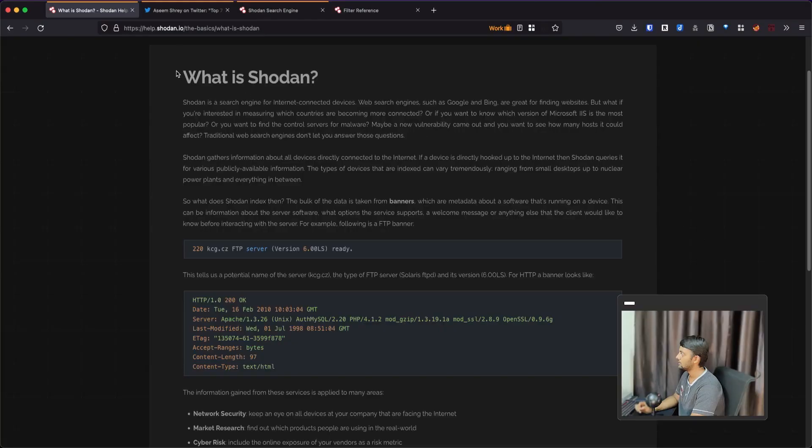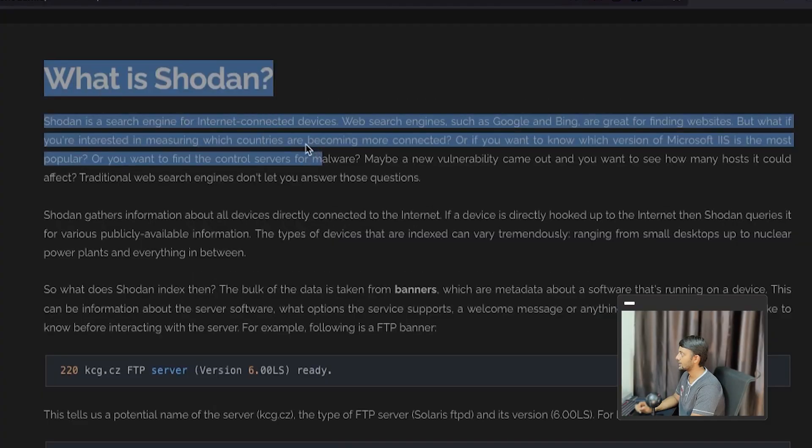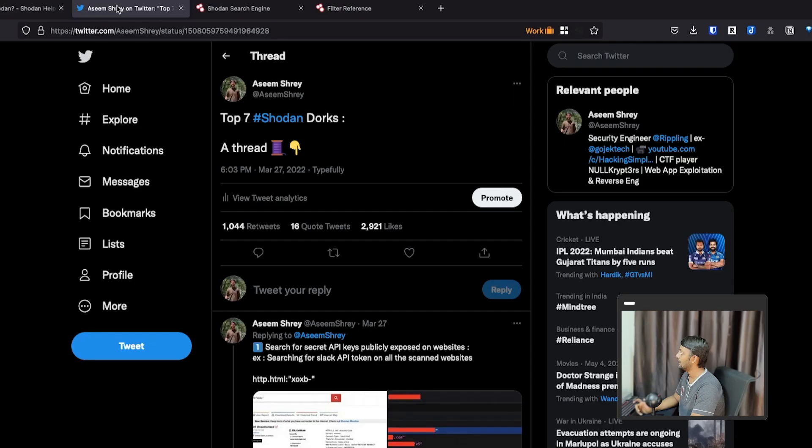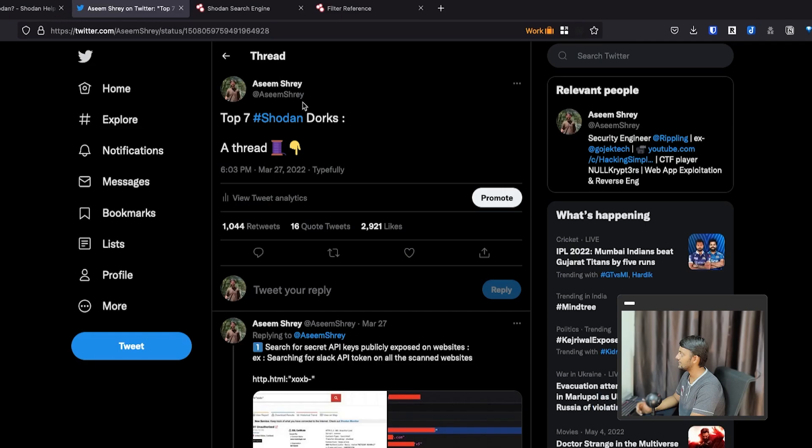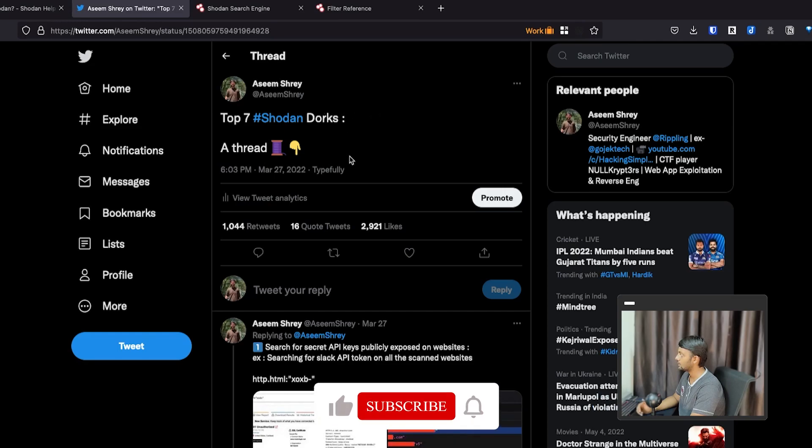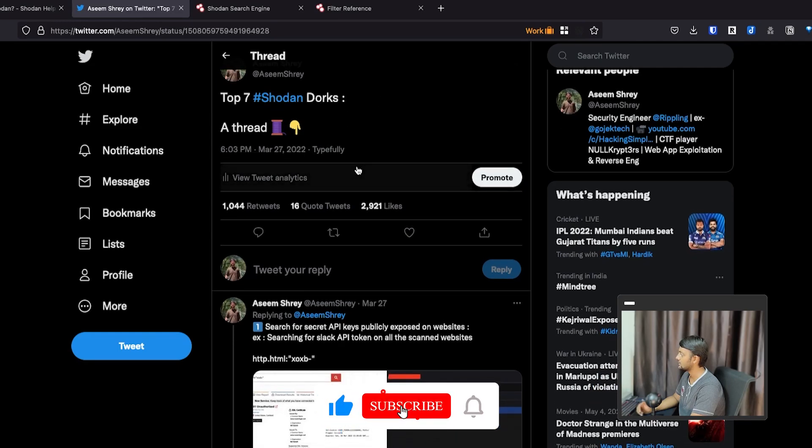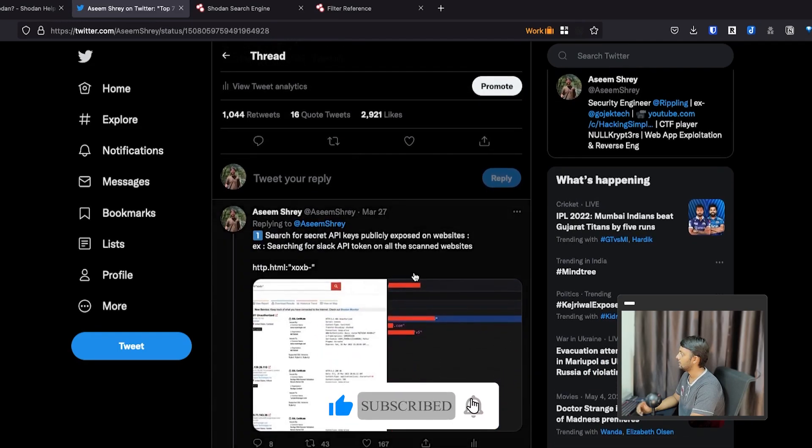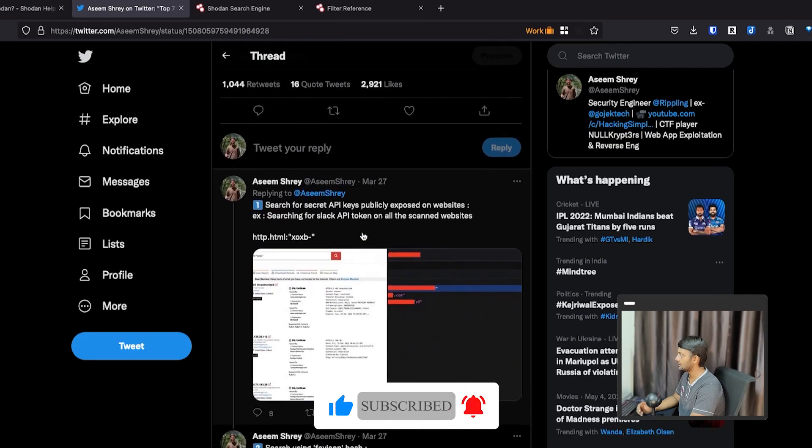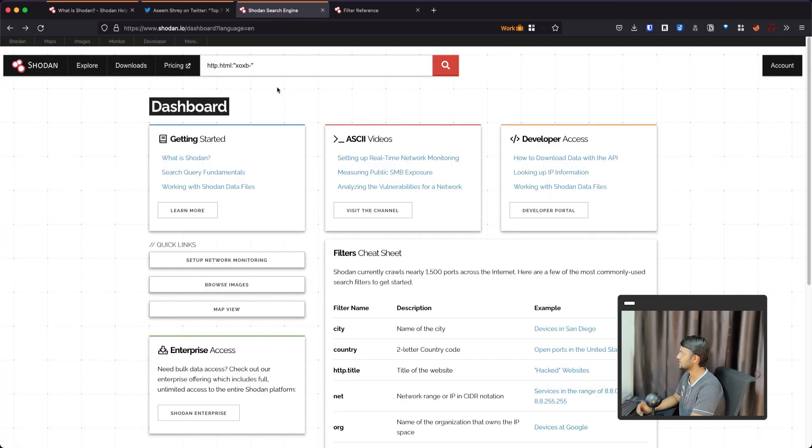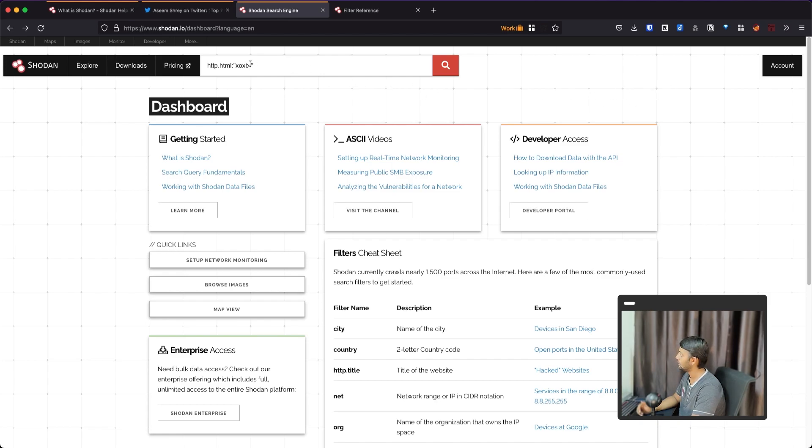So here we have the Shodan page. What is Shodan? The thing that I experienced Shodan is a search engine for internet connected devices. This is the tweet that I was talking about. I posted on 27th March. Let's go through it one by one. Before I start with this, this is the search engine page and I've already logged into my account.